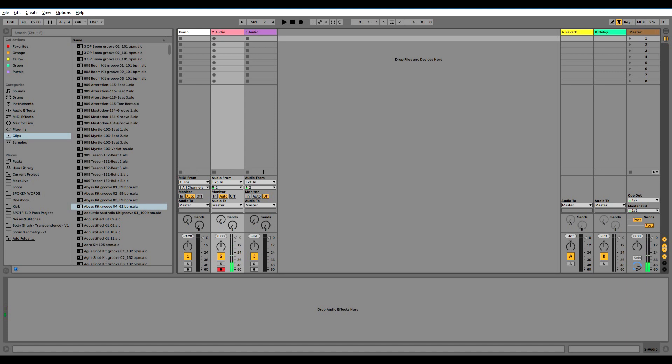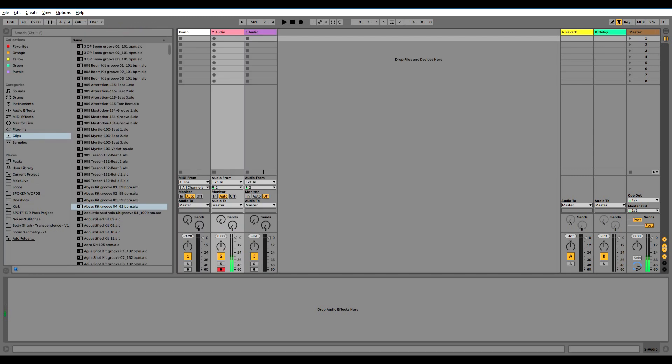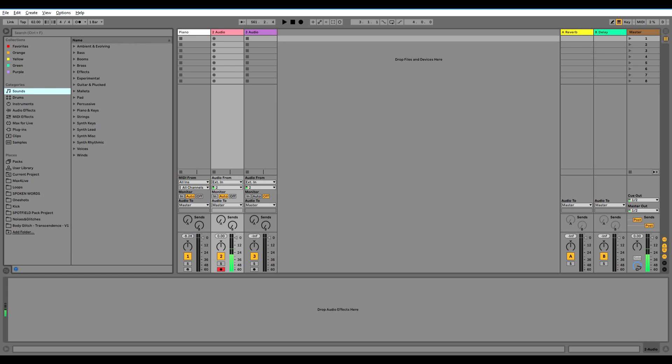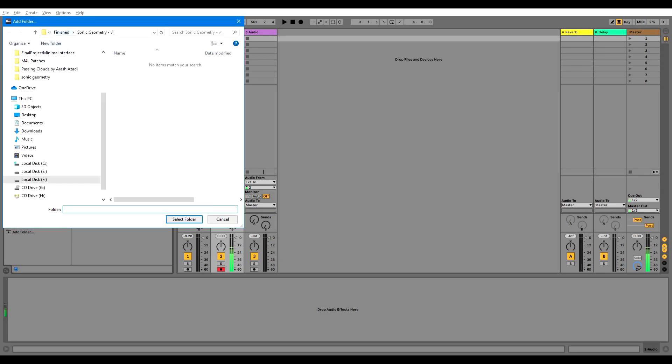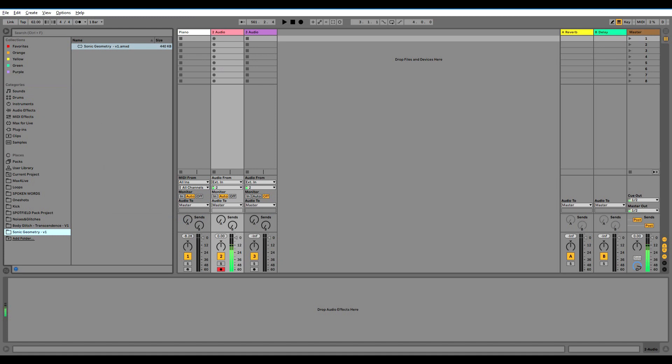We're going to first go through how to install it. First we open the browser, we go down and find the add folder, click on it, and then you find the downloaded folder, select it, and here you go.